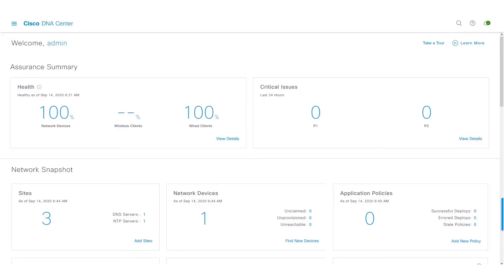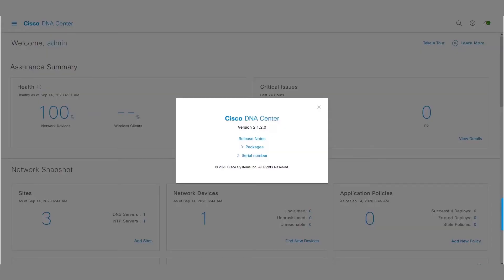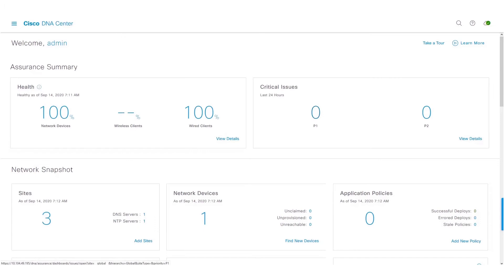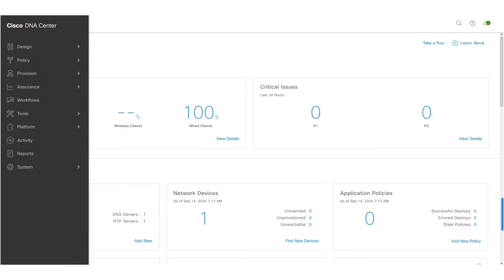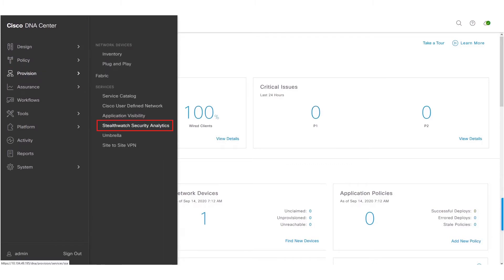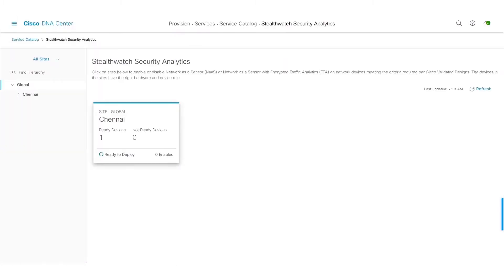As you can see, I am running Cisco DNA Center version 2.1.2.x. Let's take a look at the new workflow changes introduced to the SSA app. We will now navigate to the SSA app by clicking on the hamburger menu, Provision, Stealthwatch Security Analytics.